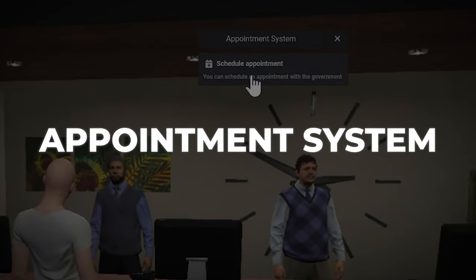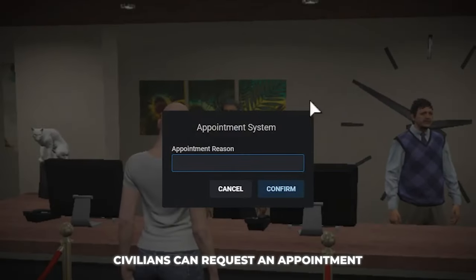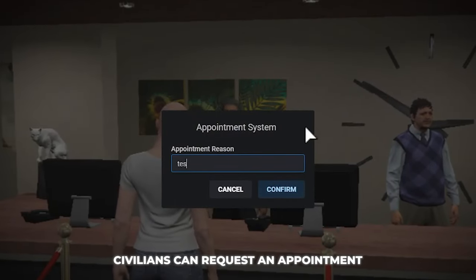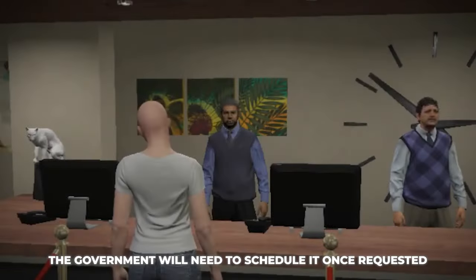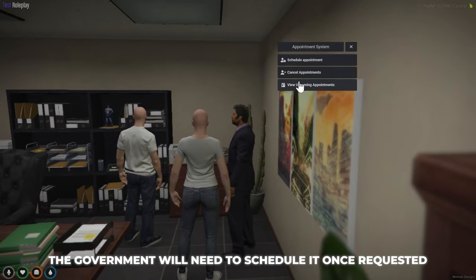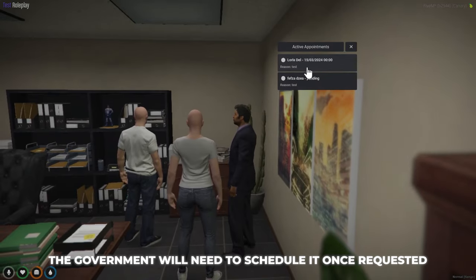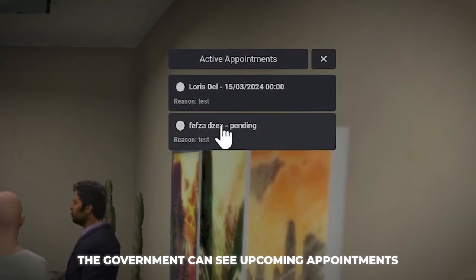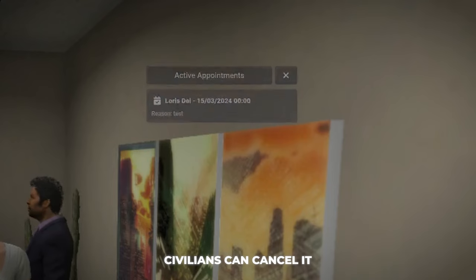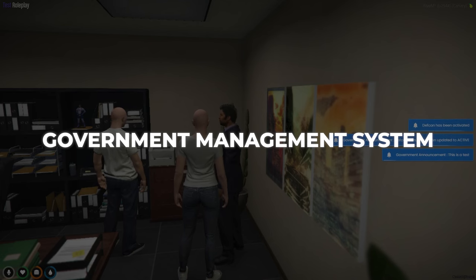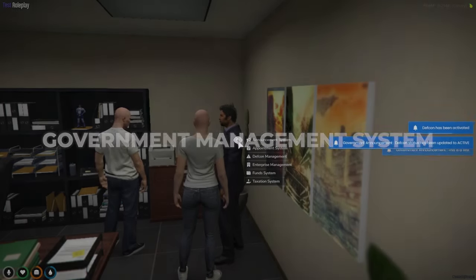Appointment system: civilians can ask for an appointment. The government will need to schedule it once asked, and can see upcoming appointments. Civilians can also cancel it.